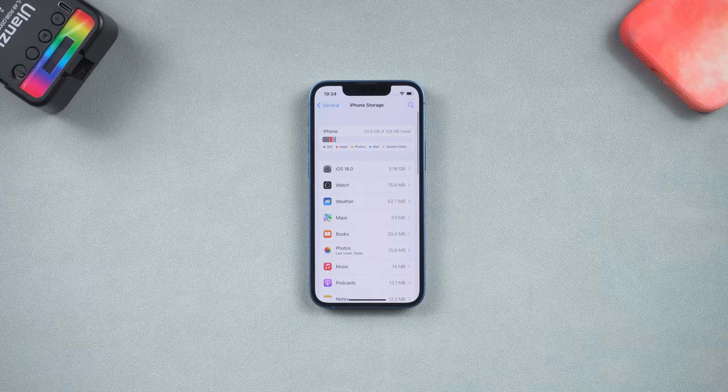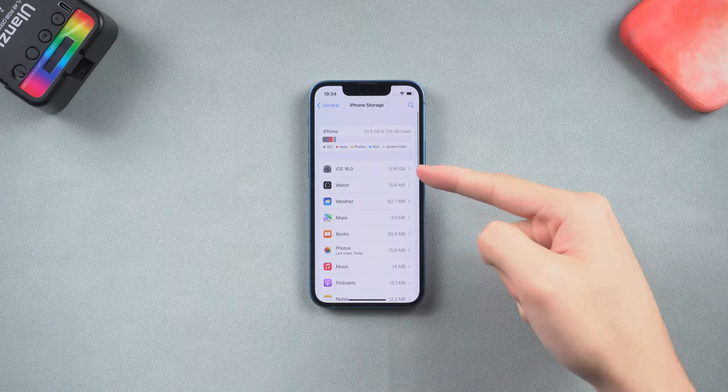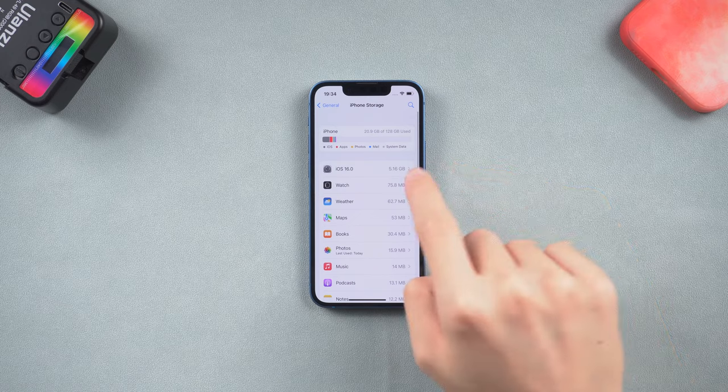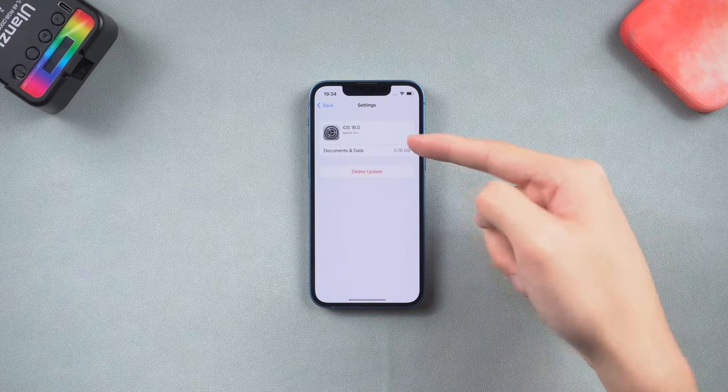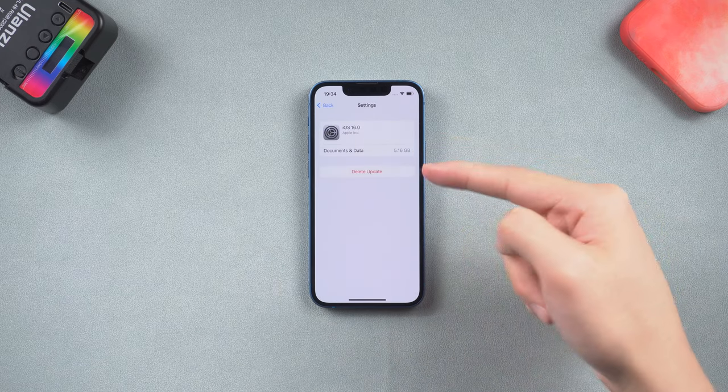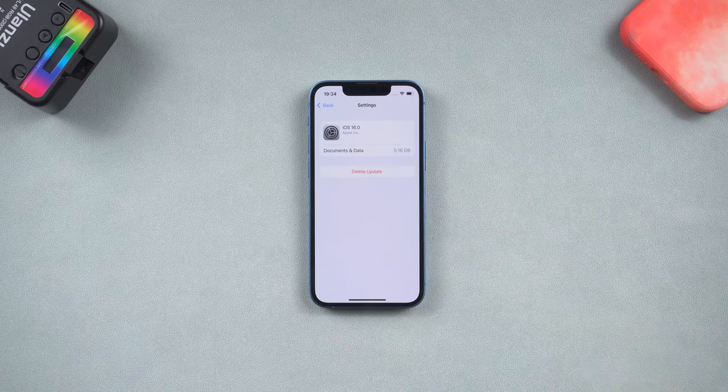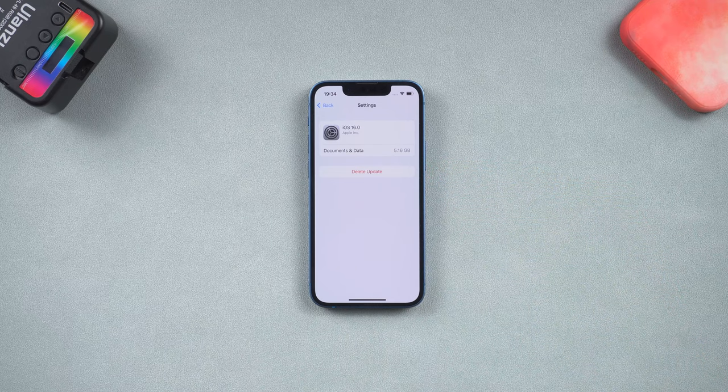You can go to the iPhone storage page and look for the iOS 16 upgrade file, tap on it and delete it. Then go back to check for update and download it again, see if it is working this time.